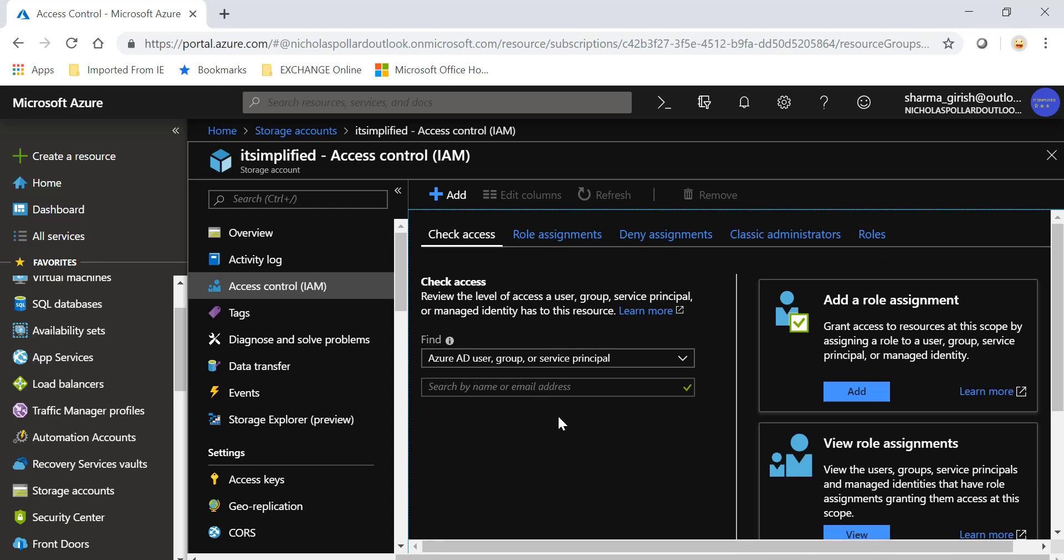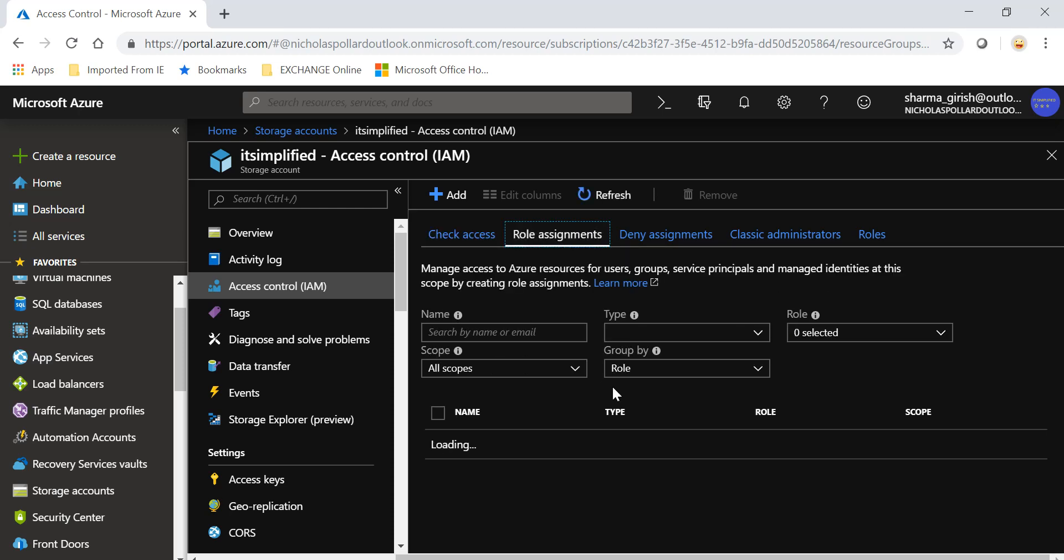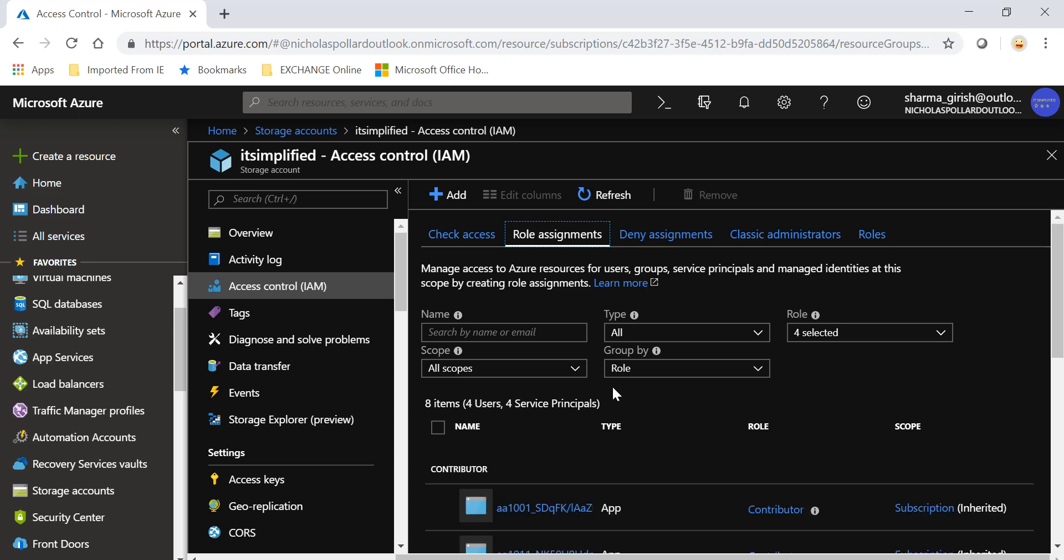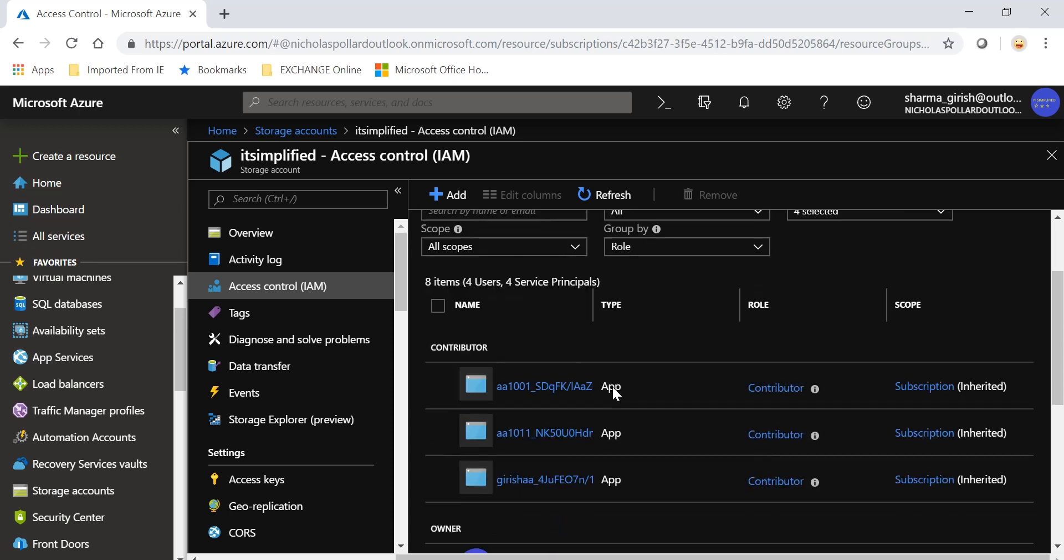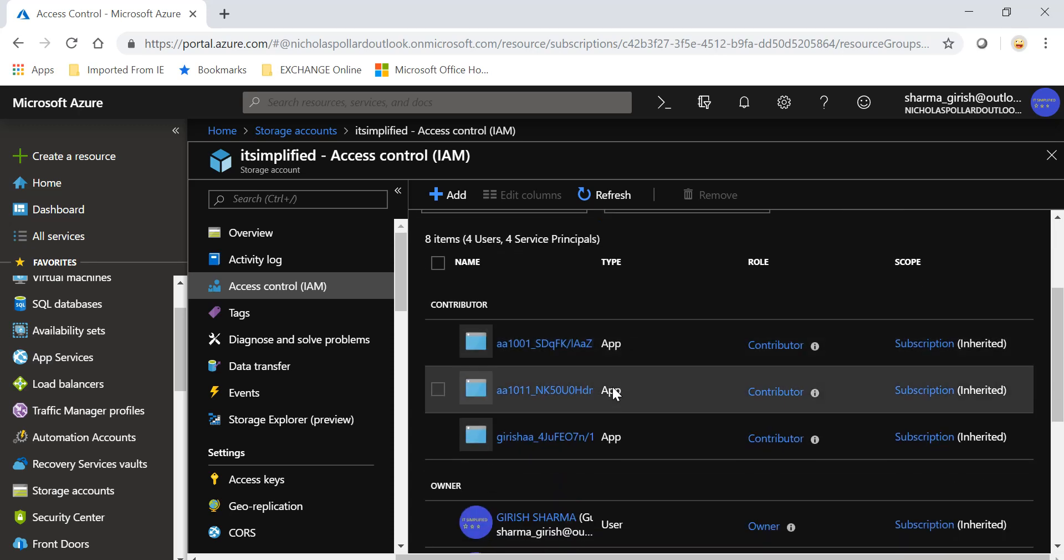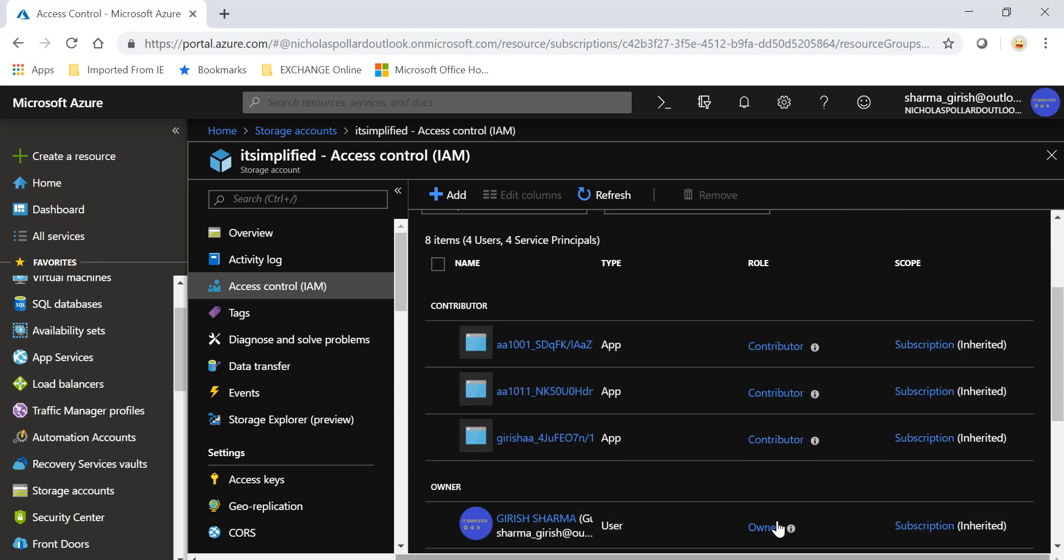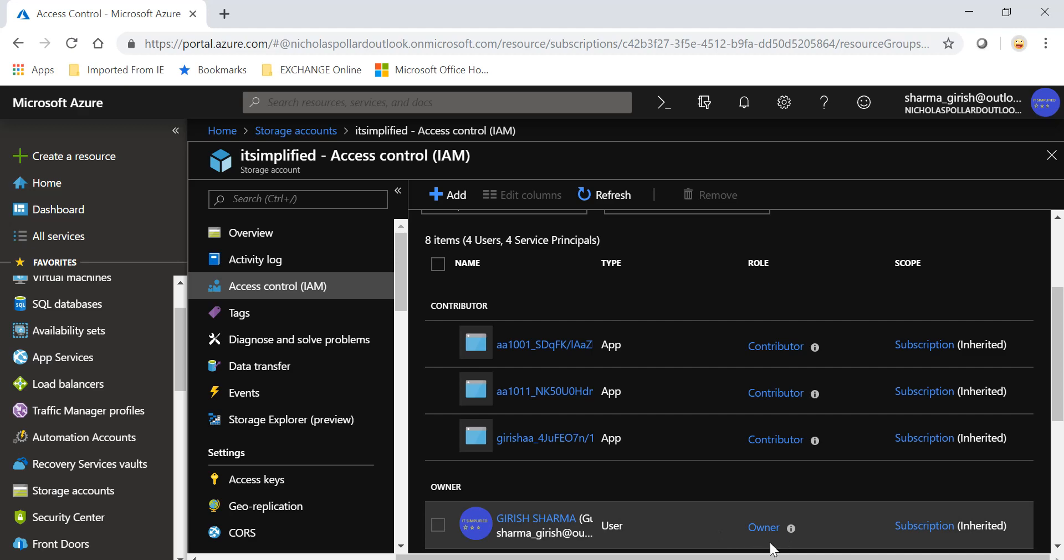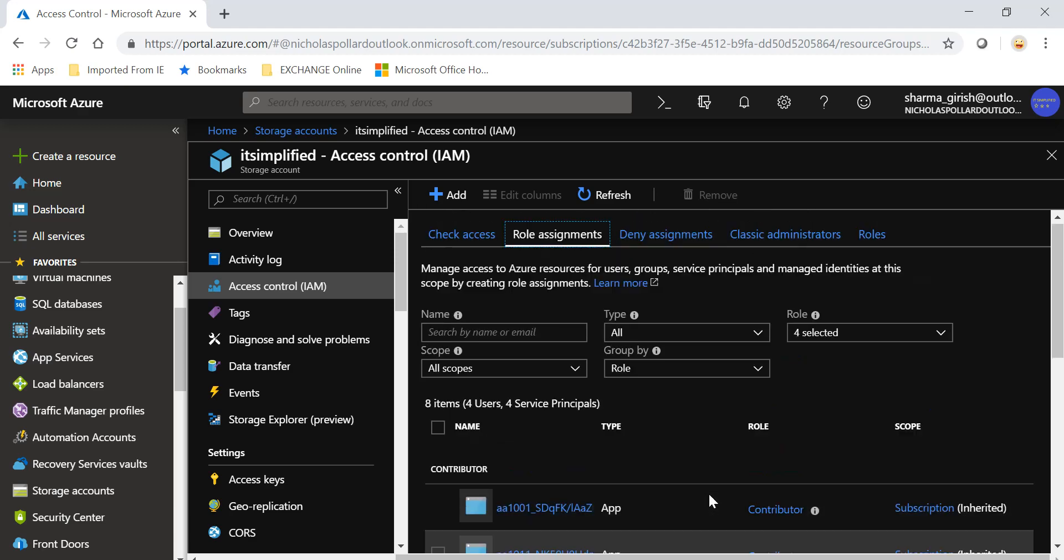This is for the legacy classic administrator and the roles. As we know that in Azure AD you have different users and groups, and from this area you can specify what role you want to assign so that people can access or make changes to the storage account. This is the storage account I created and I have the role of owner.